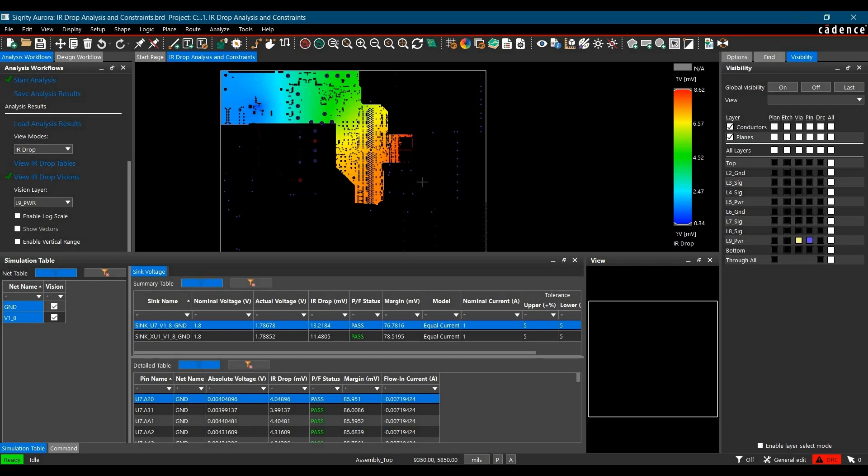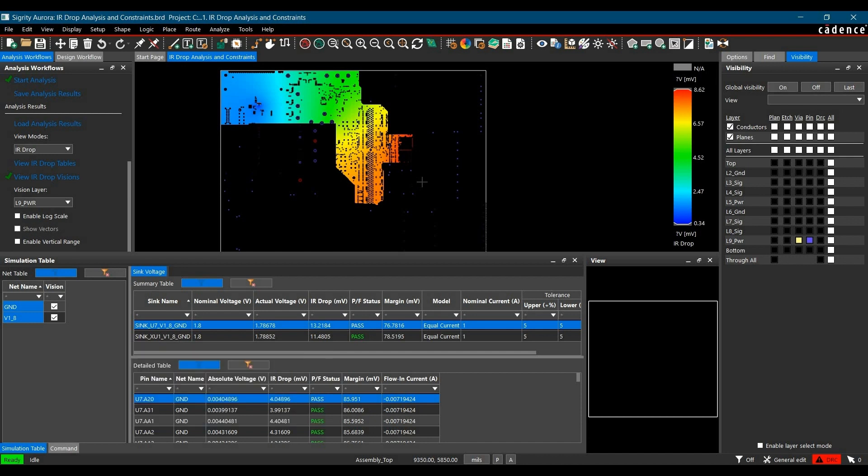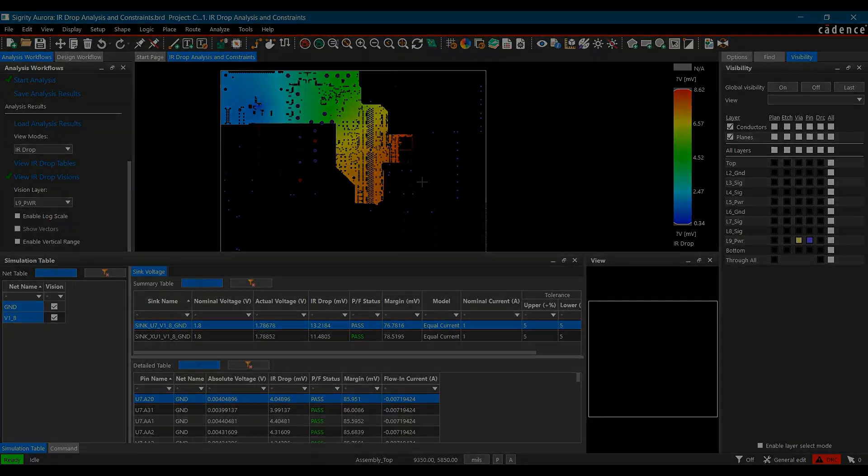IR drop workflow is used to identify potential voltage drops in the interconnects that make the power delivery network. In this video, I will discuss how to perform IR drop analysis using Signity Aurora 17.4 and see the simulation results. Let's get started.